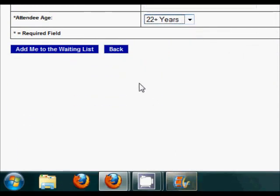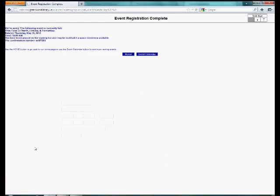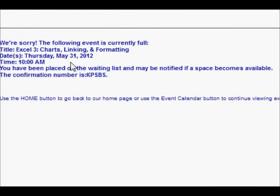Once you've filled out the information, click on Complete Registration. It will take you to a page giving you your registration status and providing you with a confirmation number.